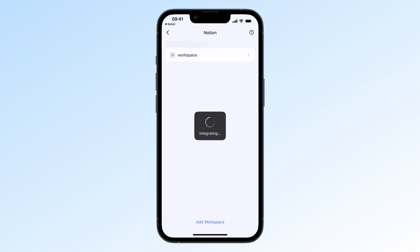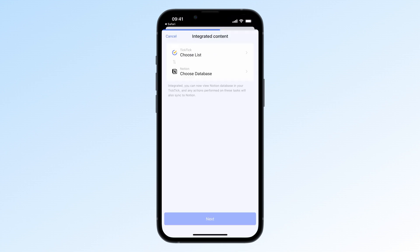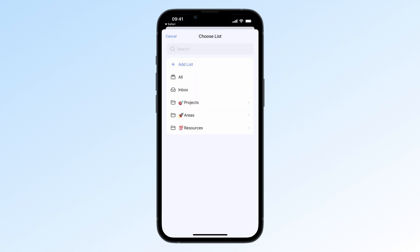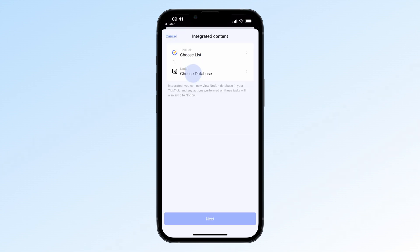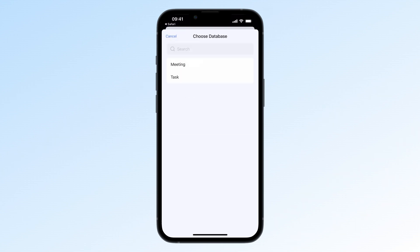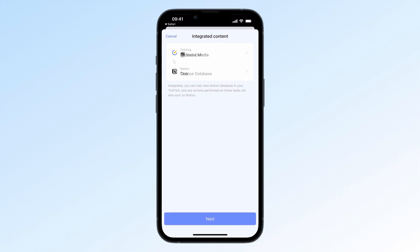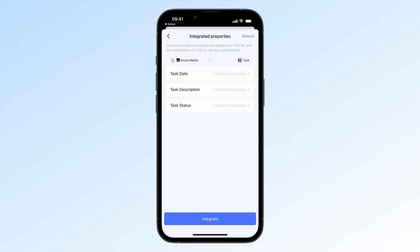You'll be taken to the Integrated Content page. Now, select the content in Notion you want to integrate with TickTick. Tap Choose List and Choose Database to select the list and database you want to integrate. Once you've selected your options, hit Next to move on to Integrate Properties. Here, you'll match TickTick's Task Date, Description, and Status with the corresponding properties in your Notion database.